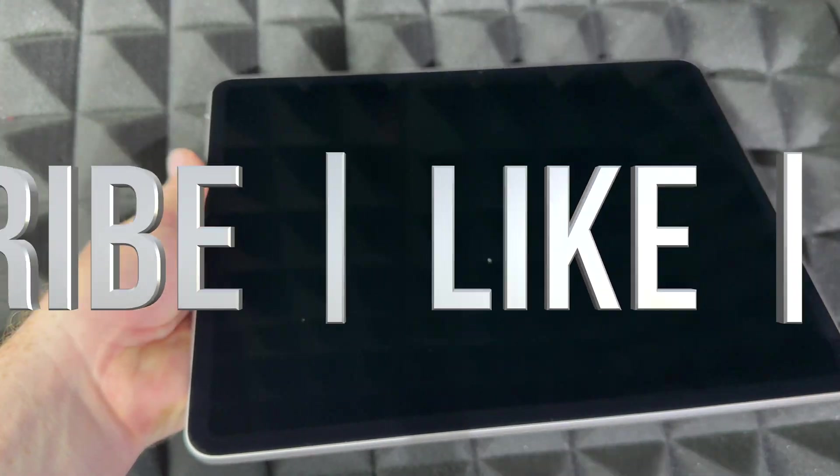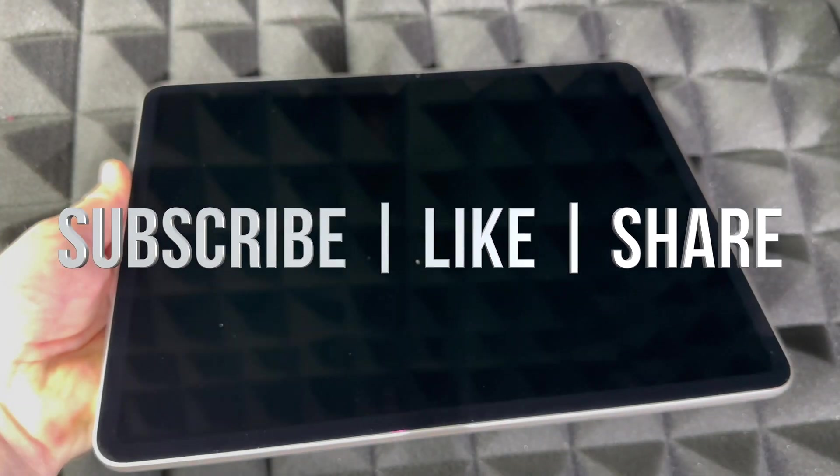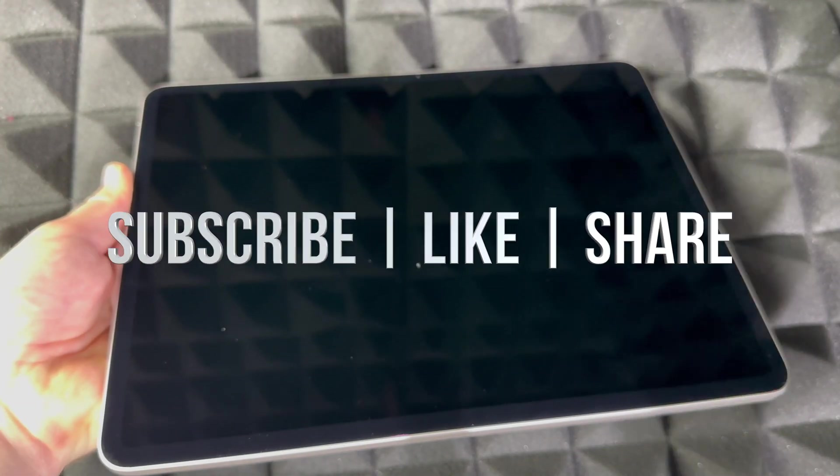That would be it for this video. If you have any comments or questions, you can write them down in the comments area. Don't forget to subscribe and like. Thank you.